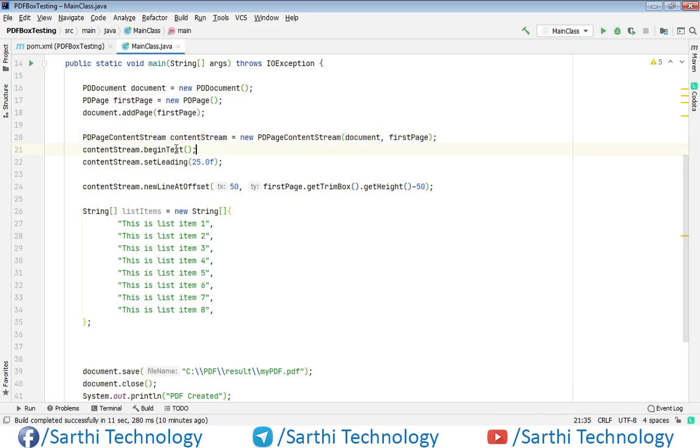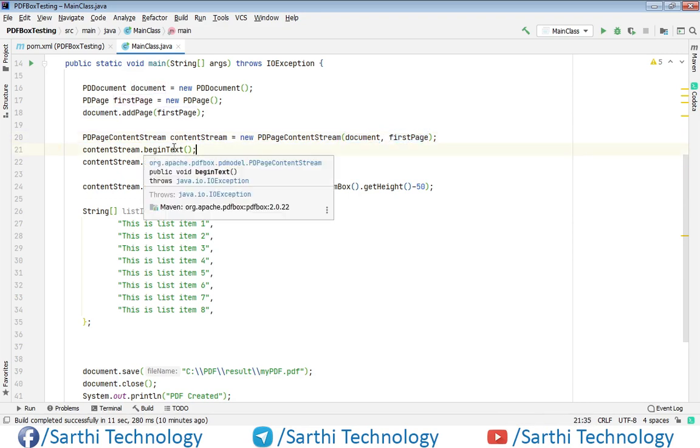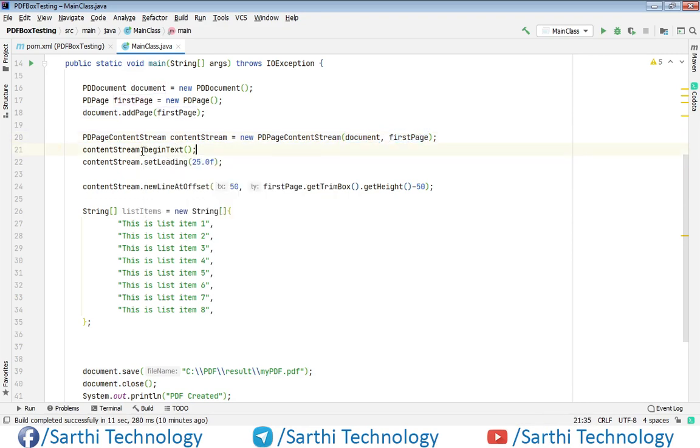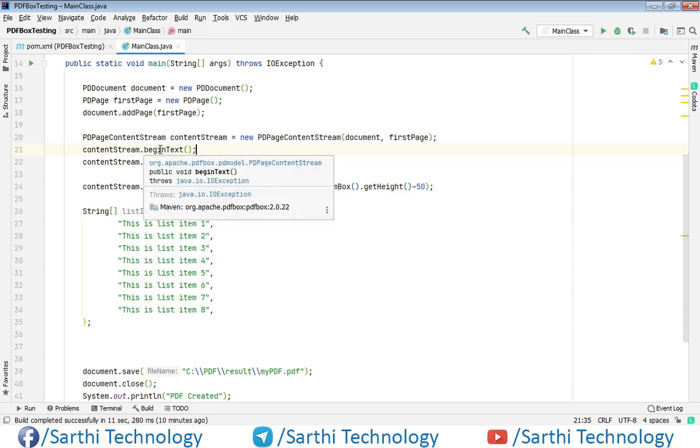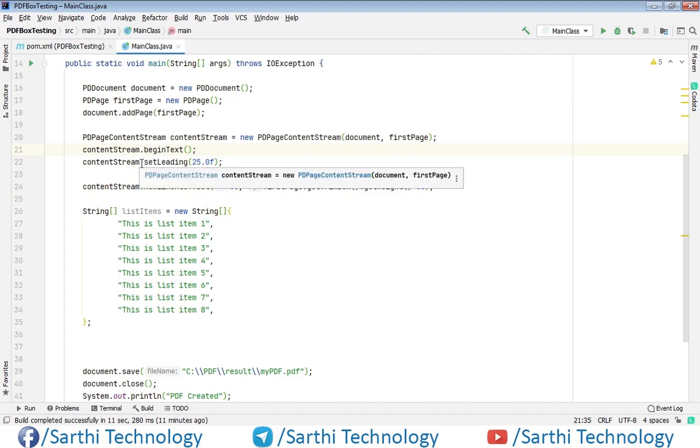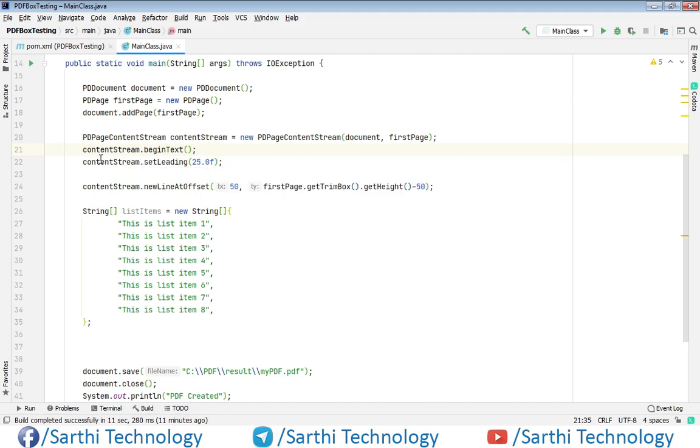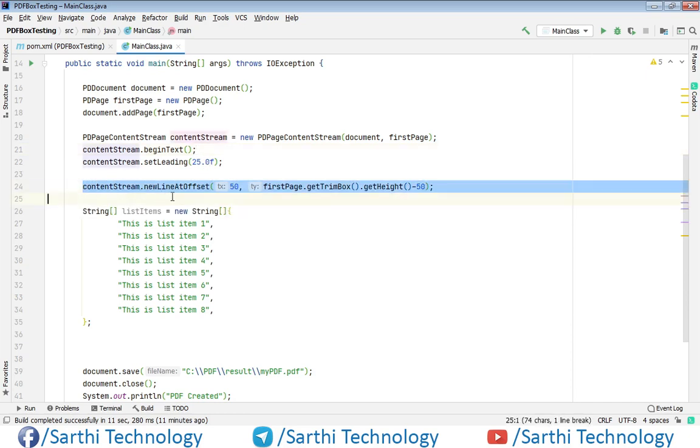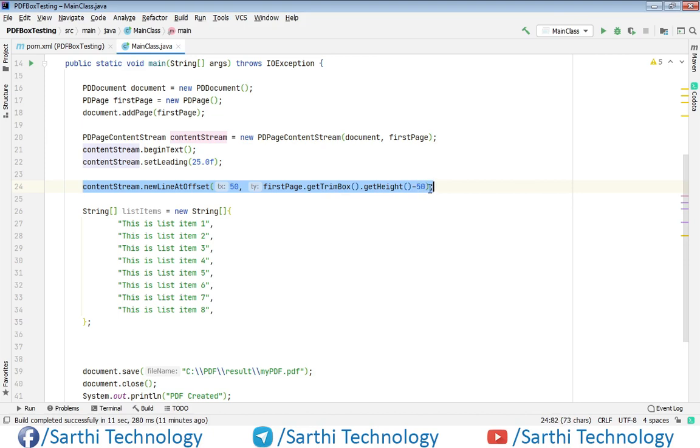Now to start adding text, we need to call beginText, and this is the leading which is the space between two lines. So contentStream.setLeading, and this is 25. Now this line of code is used to set the position of the text. So contentStream.newLineAtOffset.